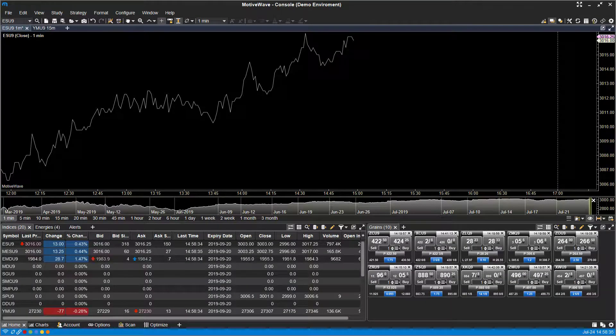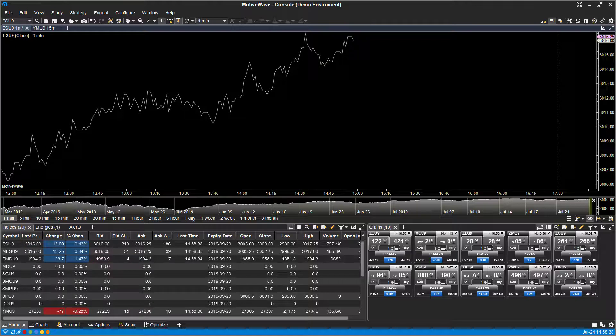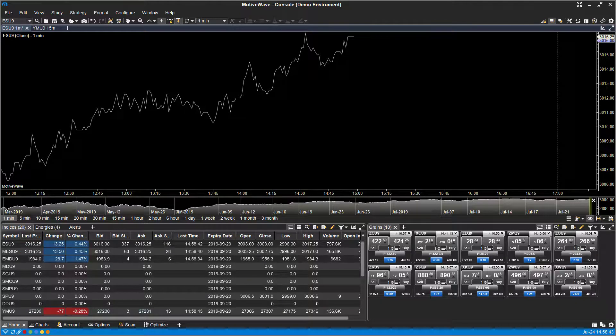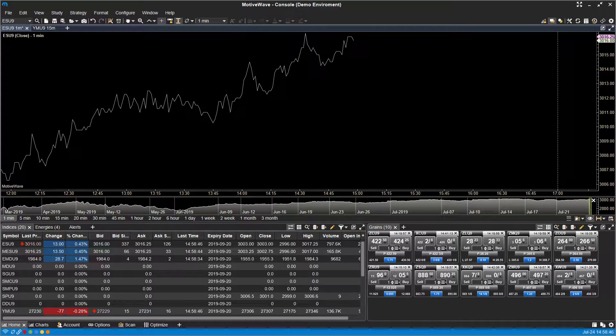Hi, this is Jake from Optimus Futures. In this video I'll be showing you how to edit the time intervals of your chart as well as how to customize and change the type of chart you're working with.